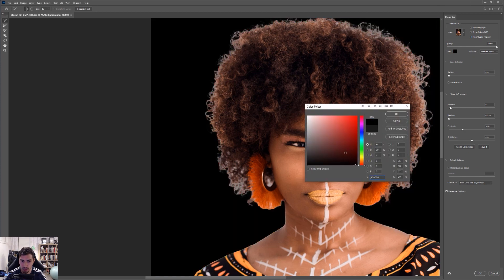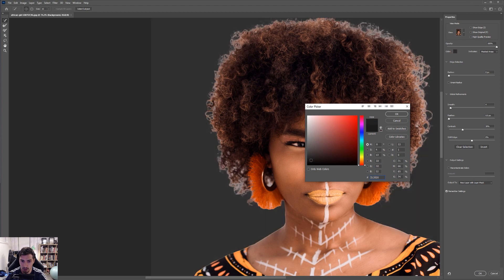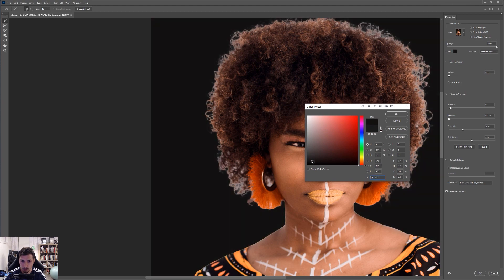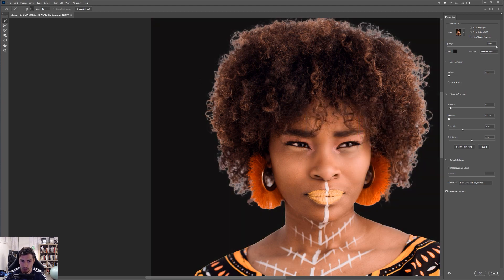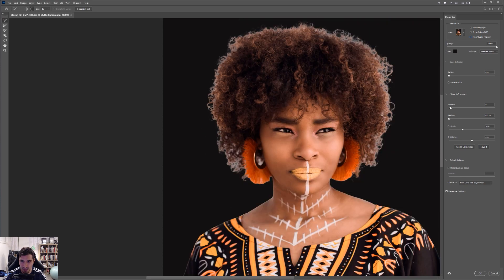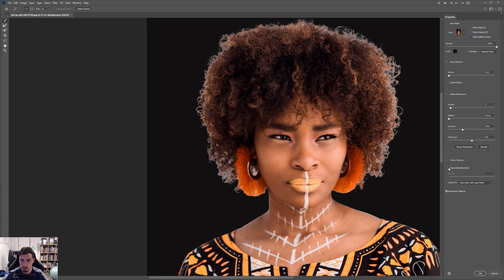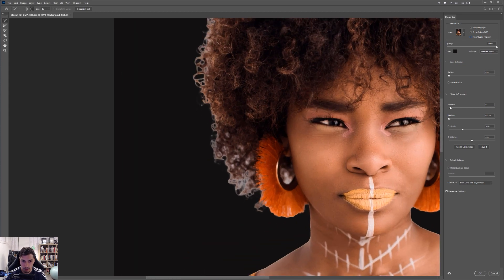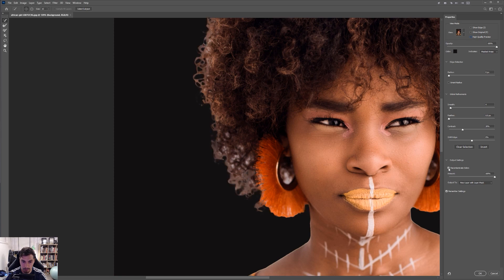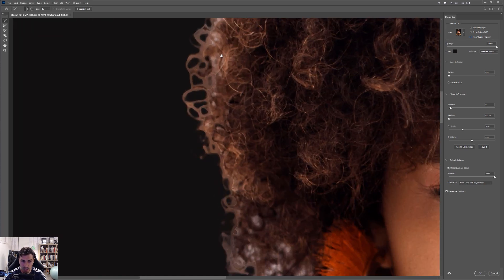You can change the background as well. So I can make it red. I can do black, whatever makes you comfortable. I kind of like doing a dark color just so I can see the contrast of the hair. And then what we want to do is we're going to go down and we want to click on this button that says decontaminate colors. Now, when I click that, watch what happens to the hair.